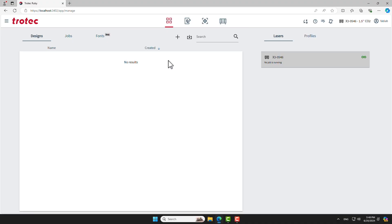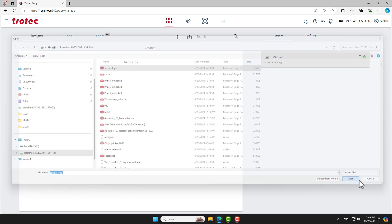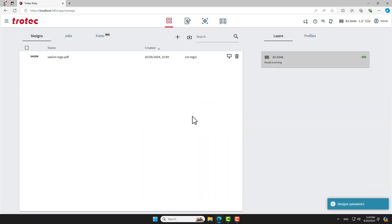We're now going to load our design into Ruby. The Trotec laser machine is controlled using this software, which is installed on a computer next to the laser machine. We'll start at the Manage screen. Load your design by clicking the Import button. Select your design from the list by double-clicking it.